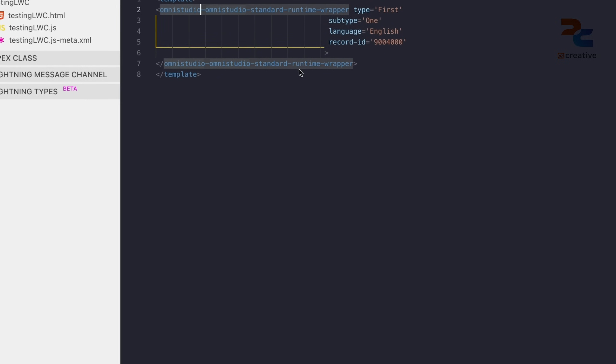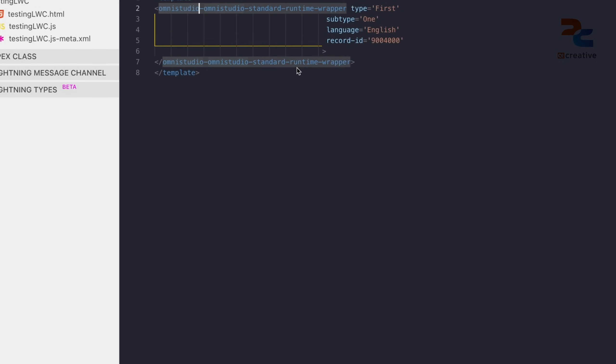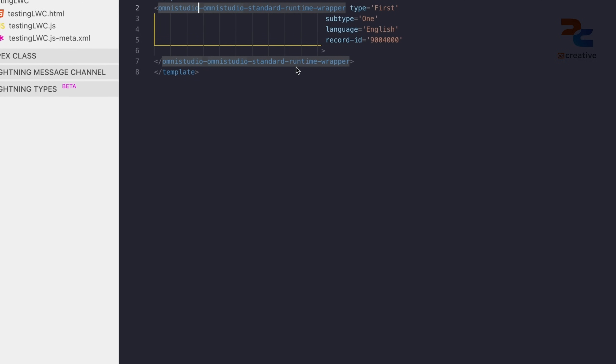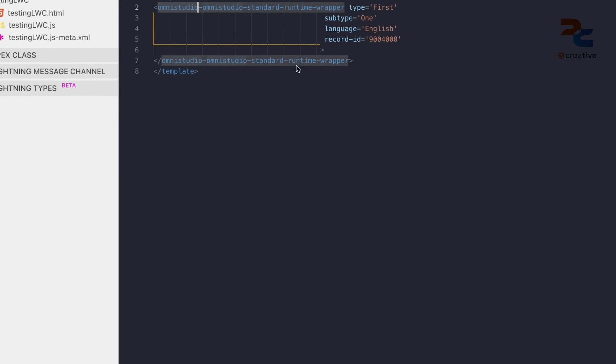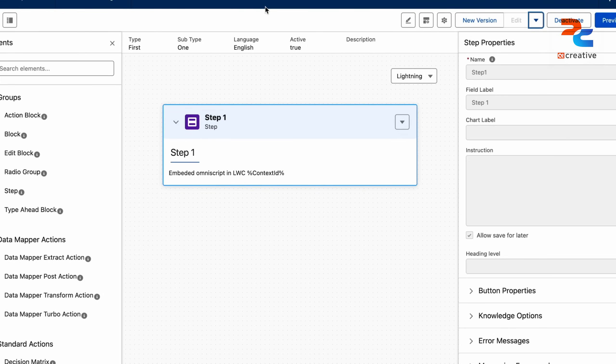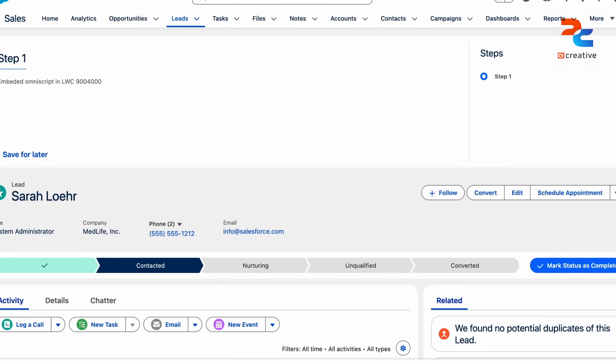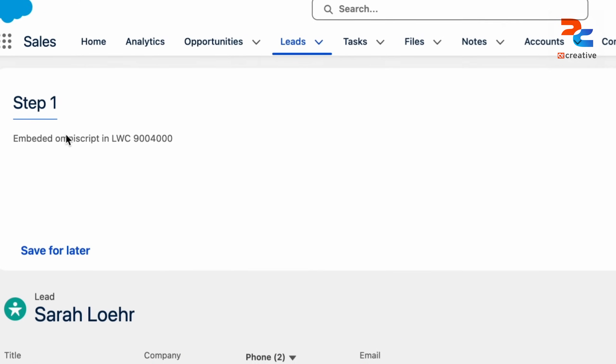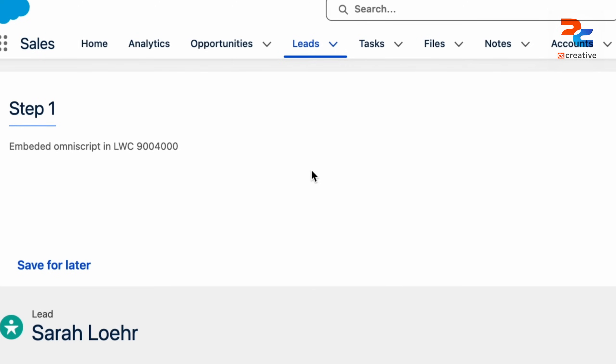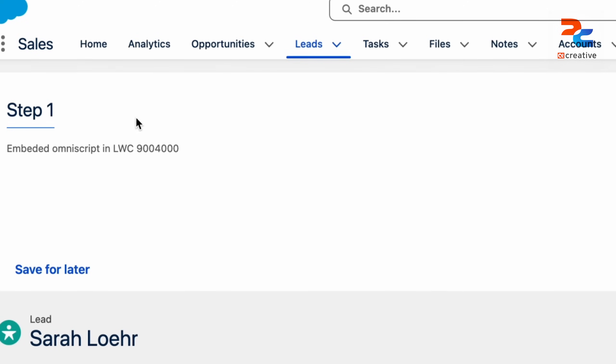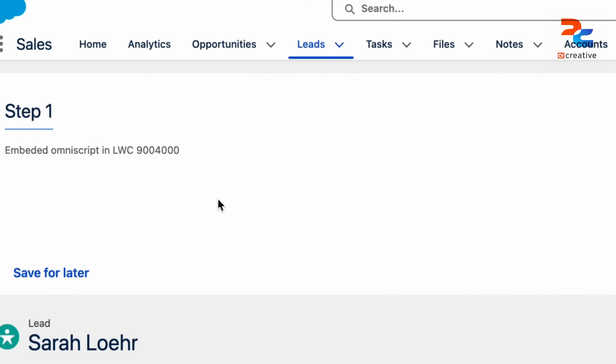And you can also pass a record ID. We can pass a record ID attribute in LWC side. And in OmniScript, we are getting this value as a context ID. So we added this OmniScript in our record page and you can see that our OmniScript is displaying in LWC and that LWC is embedded in the record page.